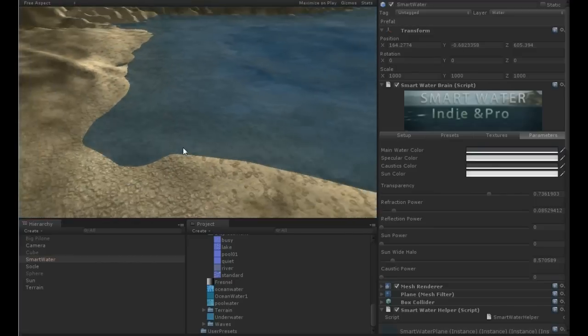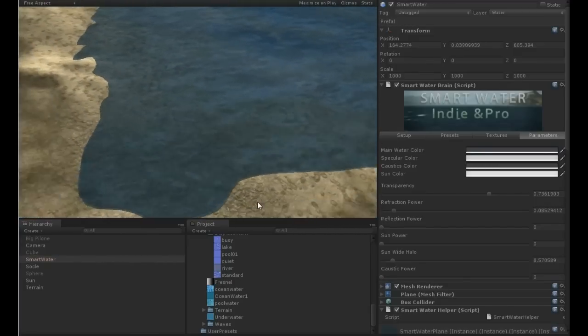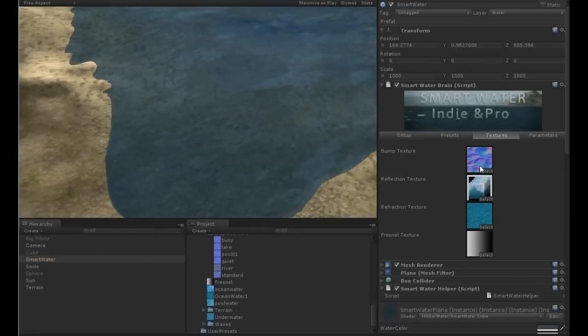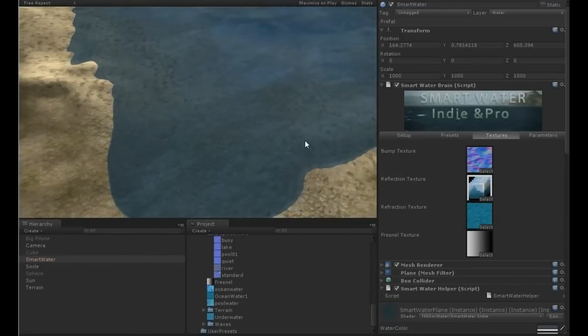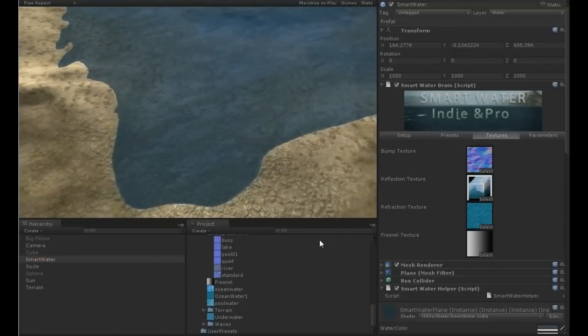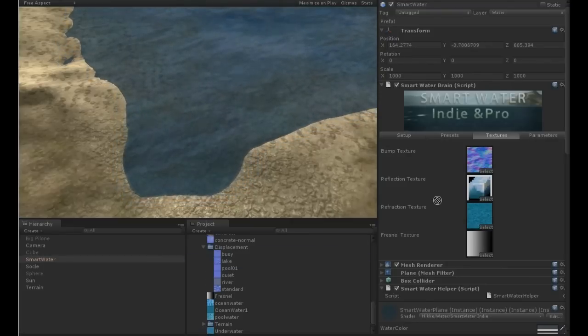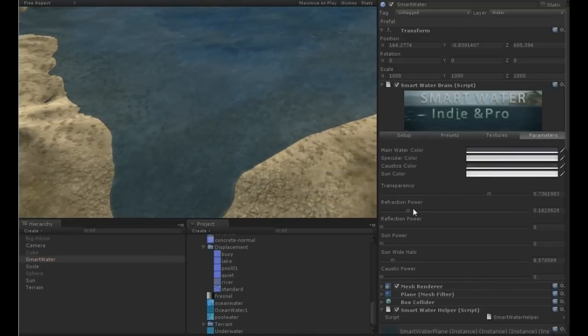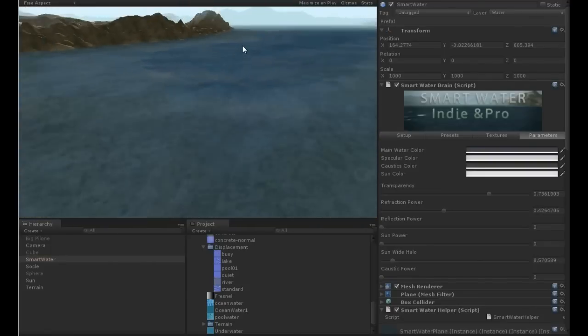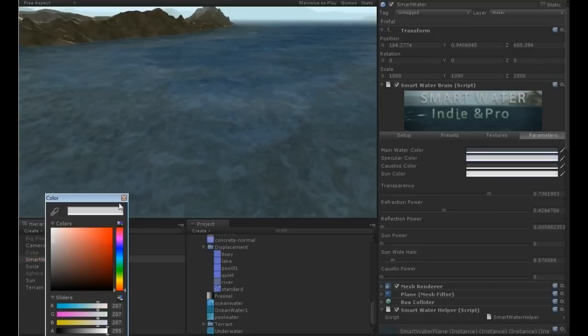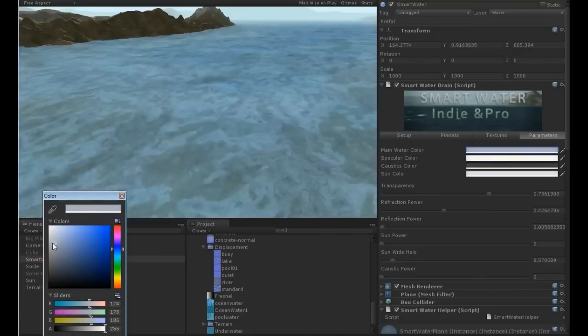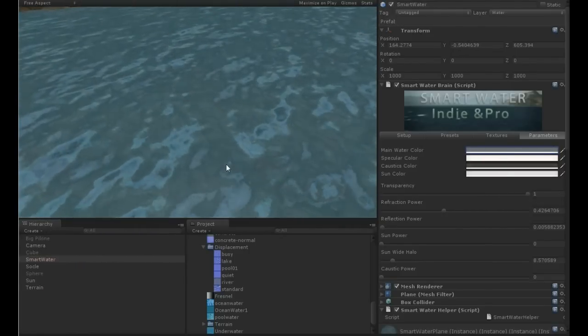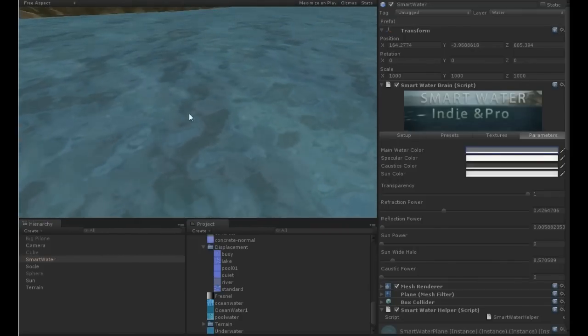So there are several options for the refraction. This refraction is more for a big ocean. I can change the basic texture of the refraction here and this can change dramatically the look of the water. So just let's try another one like the quiet one. So you see it's really changed, or if I put a lot of refraction.